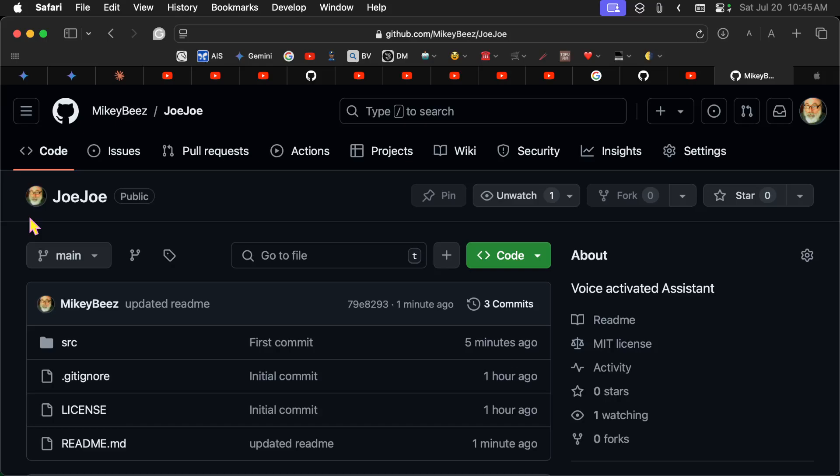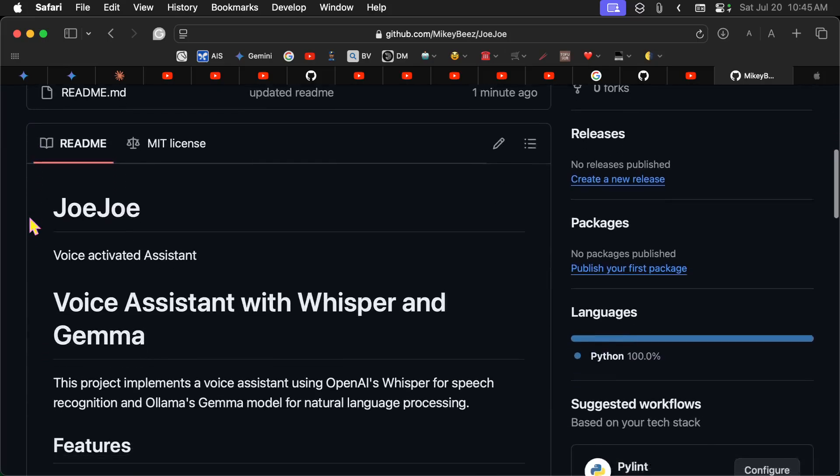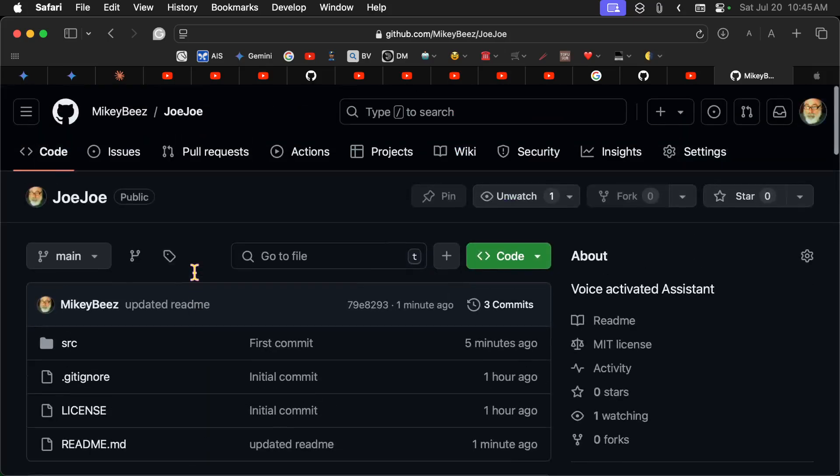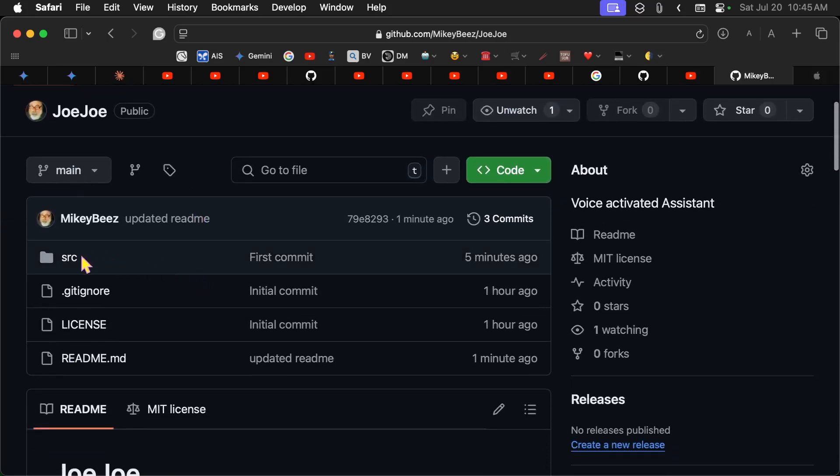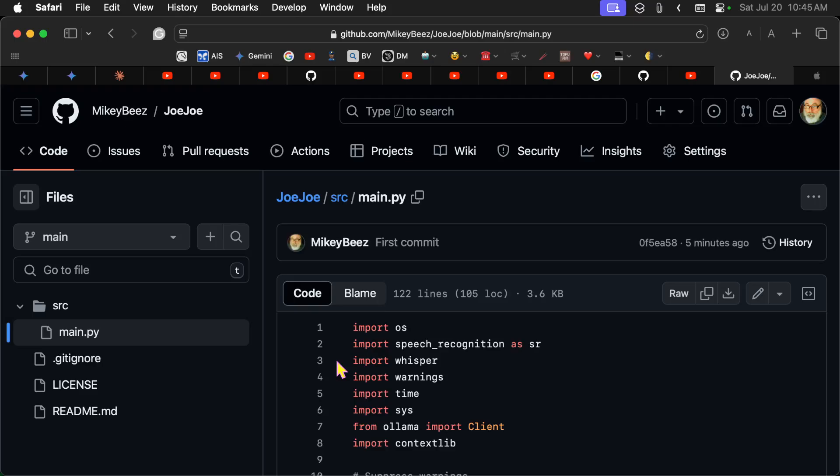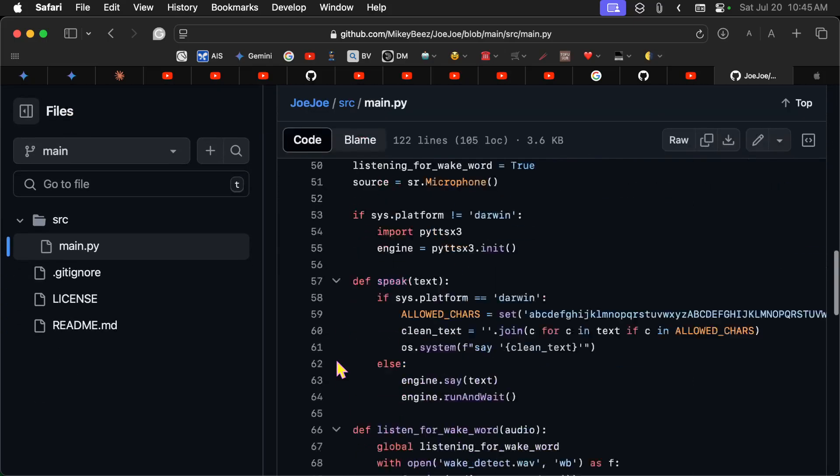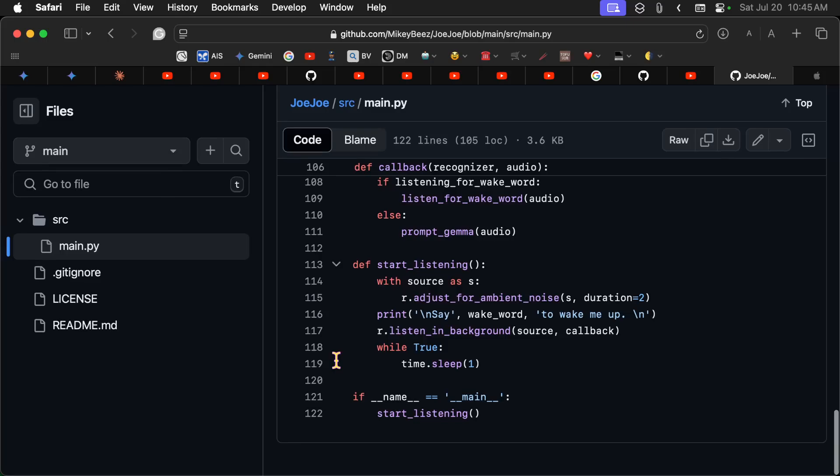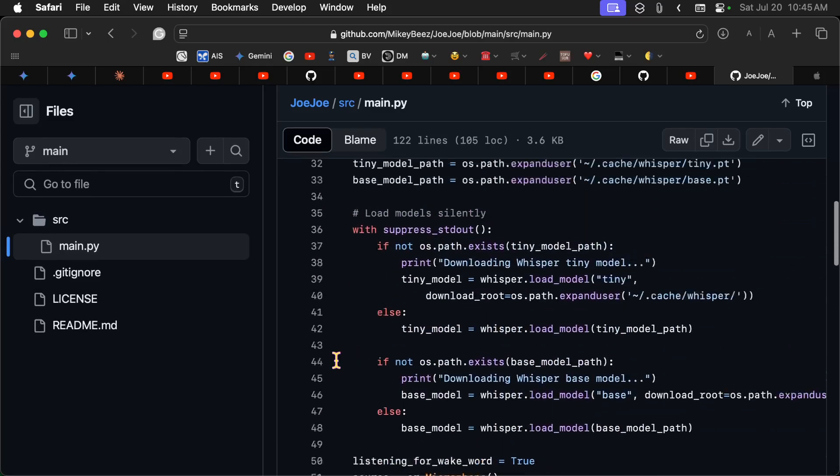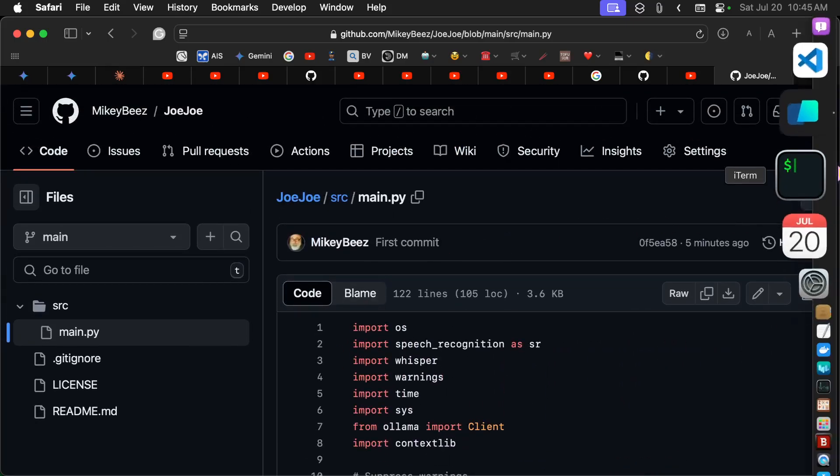It's voice activated and it uses Whisper and Ollama. And it's a very small program here. This is it. This is 122 lines. And let me give you a quick demo here.